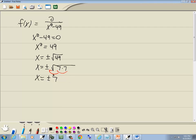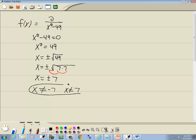Now, these are the values that cause us problems. If I put 7 in here, 7 squared is 49, and 49 minus 49 is 0. So x cannot equal negative 7, and x cannot equal 7. This is the way I like to see it written, but if you like interval notation, that's fine too.